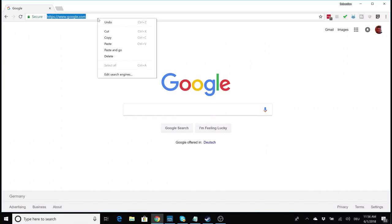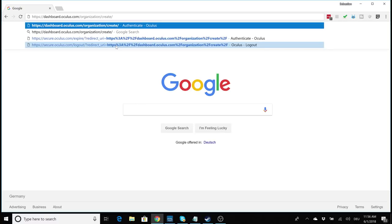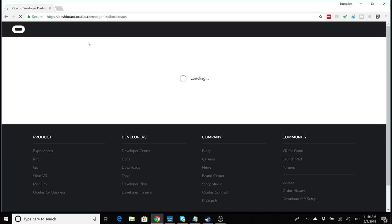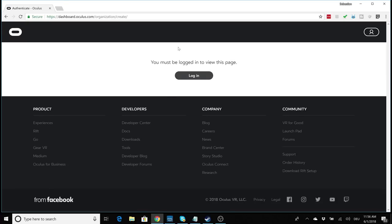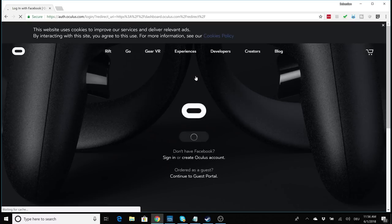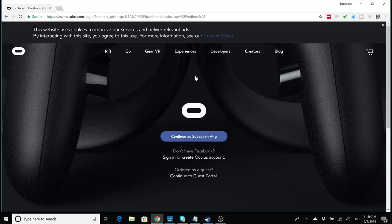In order to put your Oculus Go into developer mode, you have to create an organization for your Oculus account. And that sounds very complicated but it's really really very simple. Go to the organization creation page and you'll find the link in the description below. And important: you have to log in now with the same account that you use for your Oculus Go.